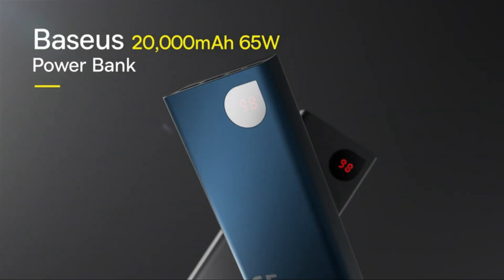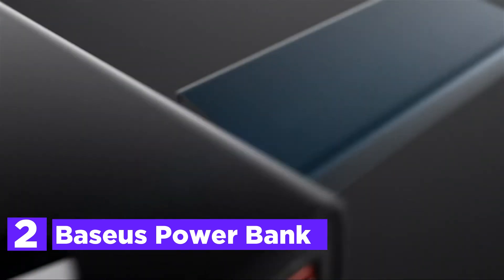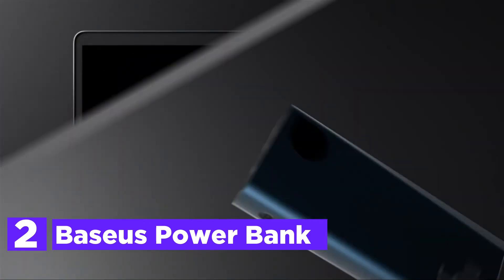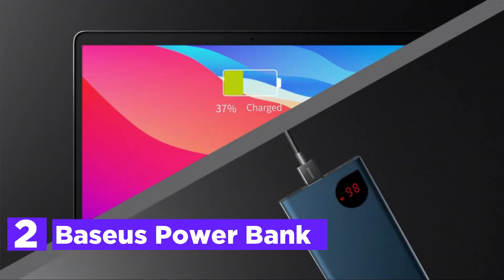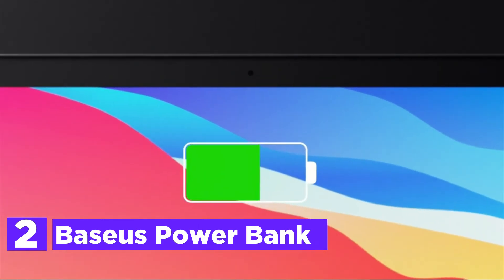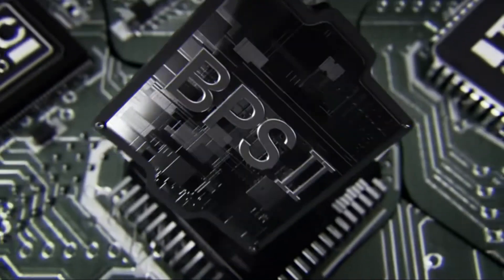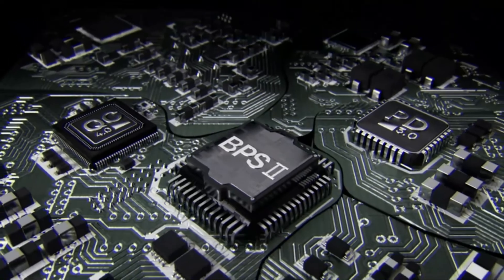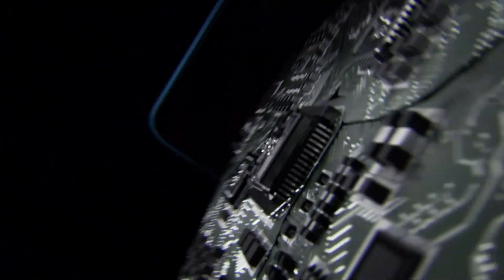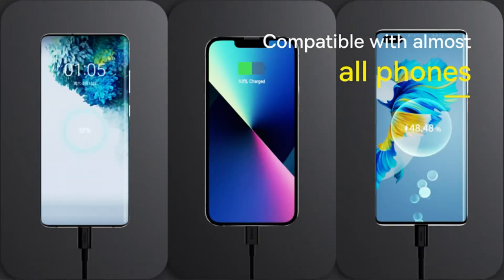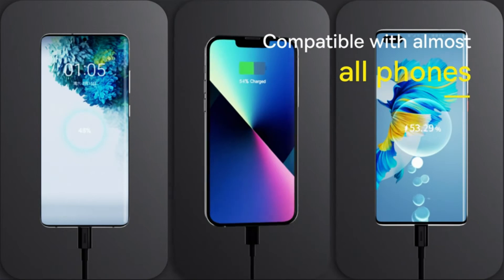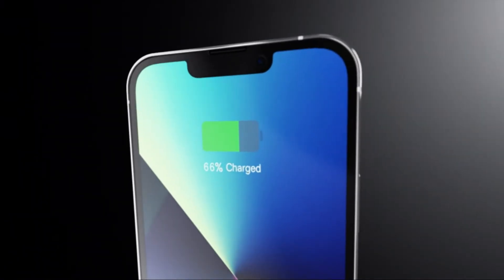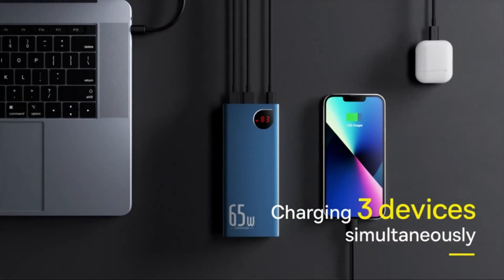Number 2 in our list, Baseus Power Bank. With 65W power delivery, you can charge USB-C laptop smartphones, tablets, and laptops with high speed and completely charge a 16-inch MacBook in less than 2 hours. The 20,000 mAh capacity allows you to keep your mobile devices fully charged throughout the week, regardless of where you are.